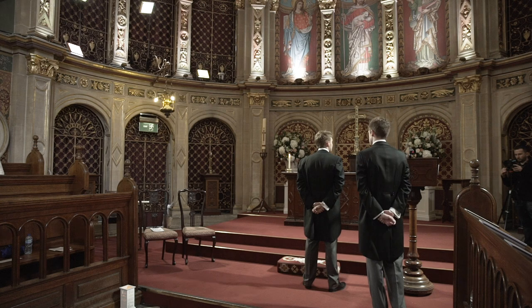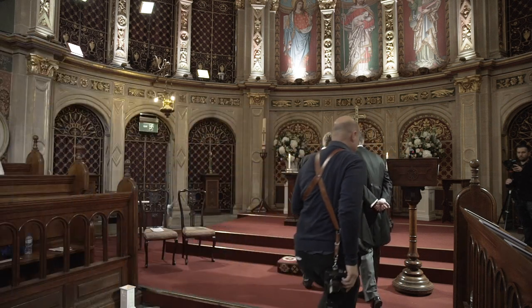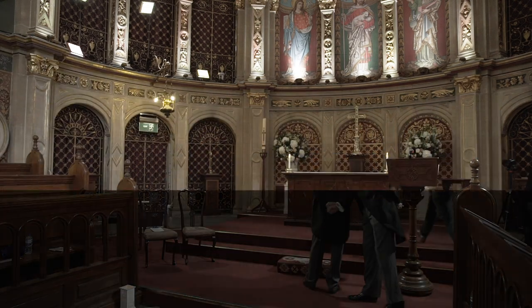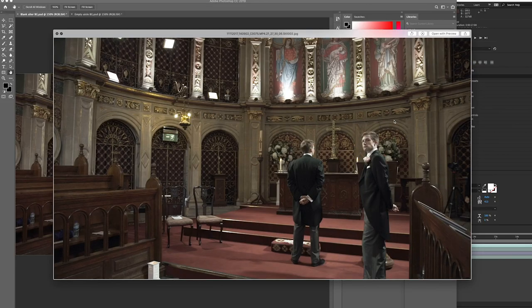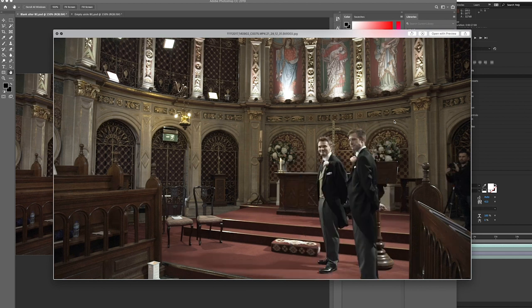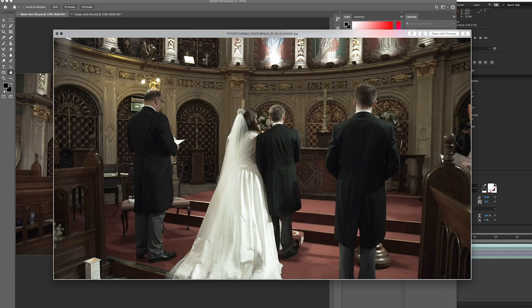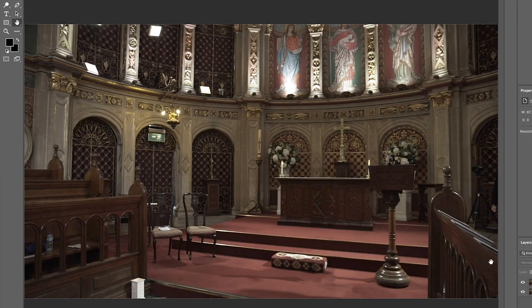Because the camera wasn't moving, the first thing I realized I could do was actually build a blank background without anybody in it. I was able to do that in Photoshop by looking for moments where nobody was in certain parts of the frame, so I created a composite where there was no one standing in front of the altar. The tricky thing here was the shadows because there were so many light sources, but in the end I managed to come up with something that looked like nobody was standing there.